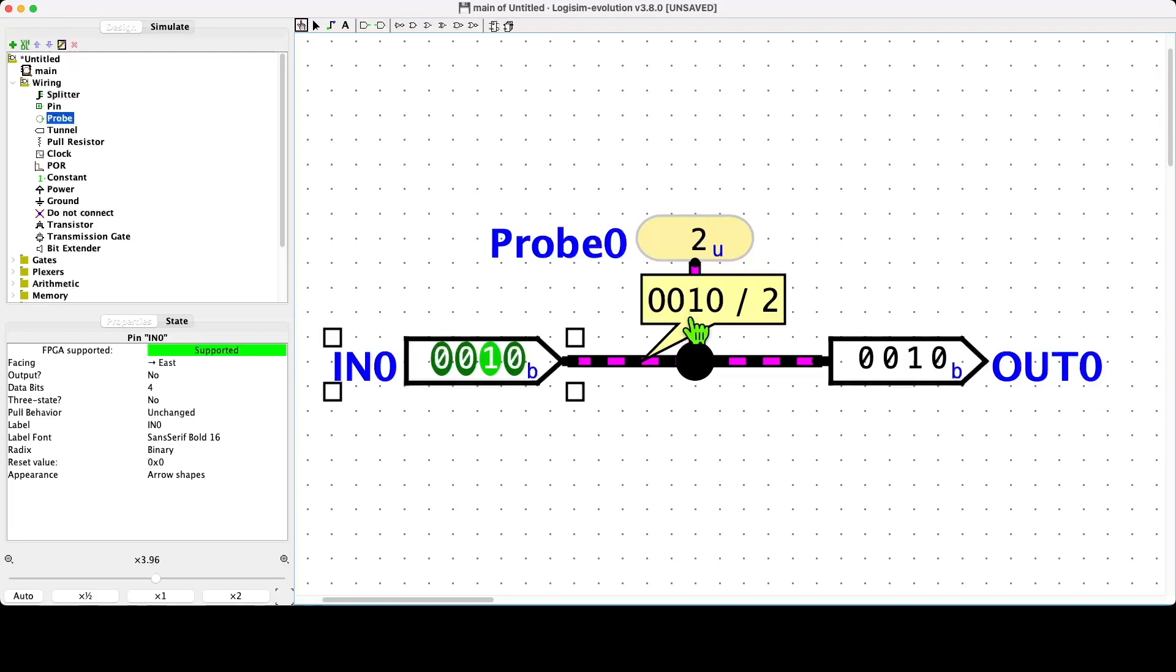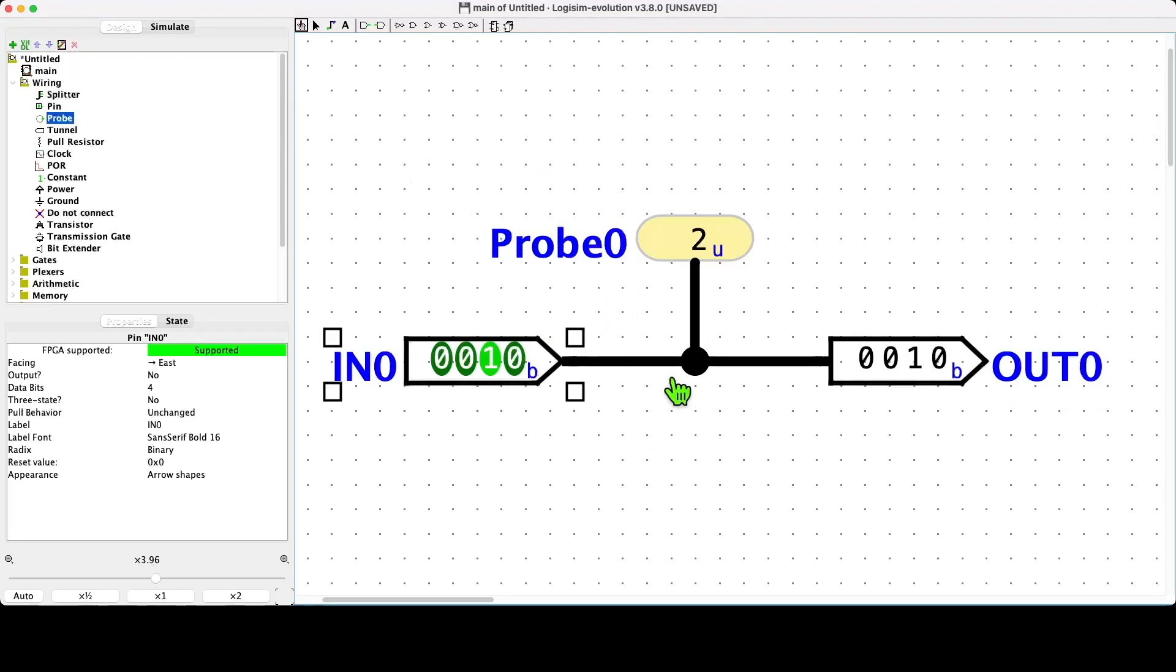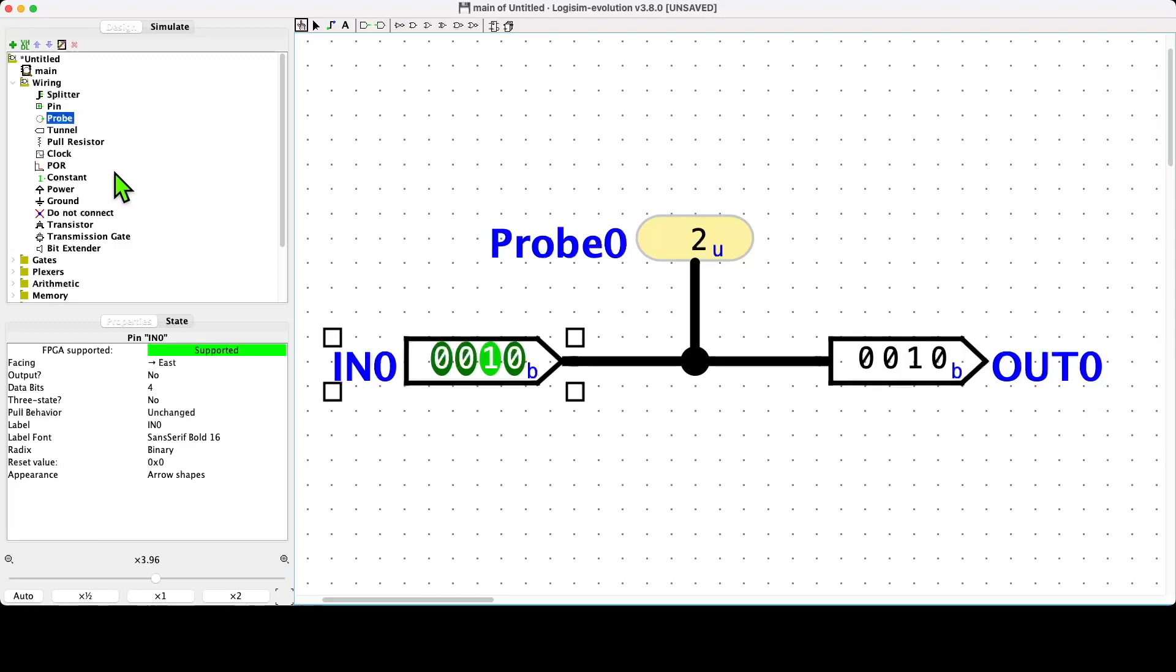In reality, of course, if we were looking at a circuit, this would be four wires in the circuit, but this is a convenience that Logisim enables for us.